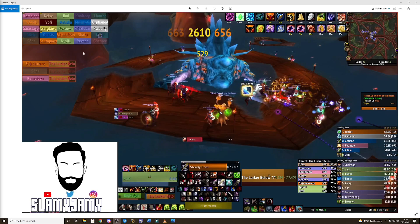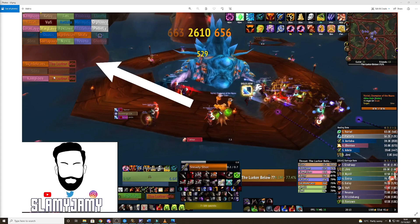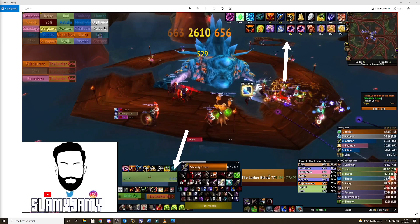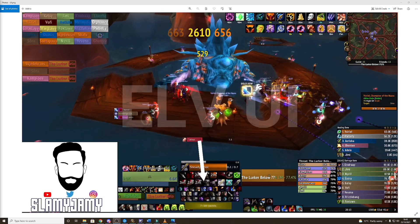So the majority of my UI is from LVUI, so the raid frames, the tank frames, my unit frames, the enemy unit frames, the buffs and the actual action bars themselves and pretty much everything here is all from LVUI.